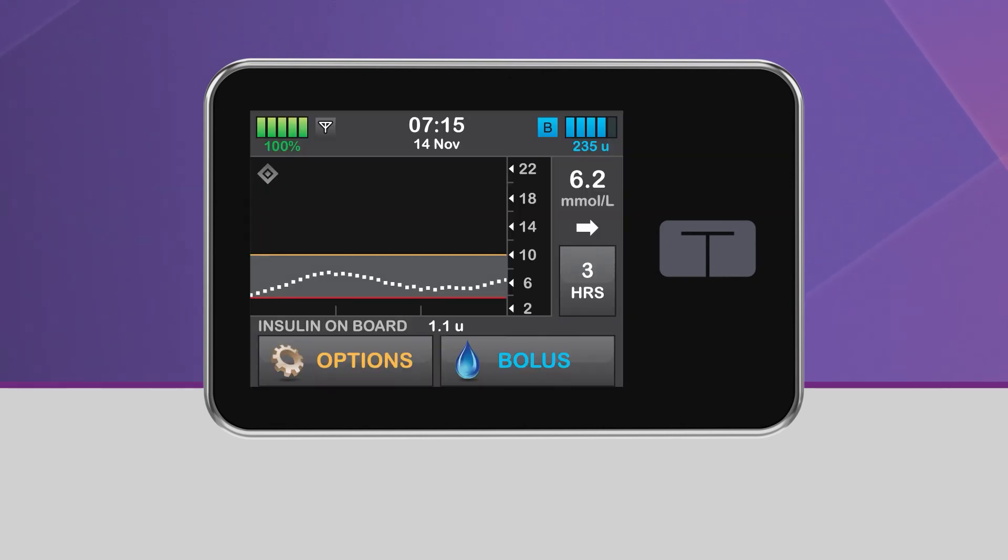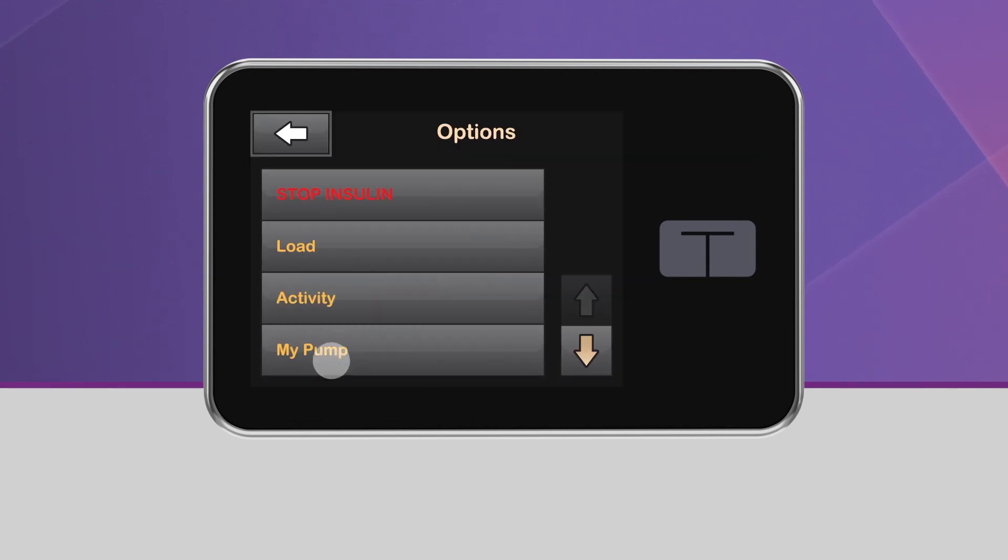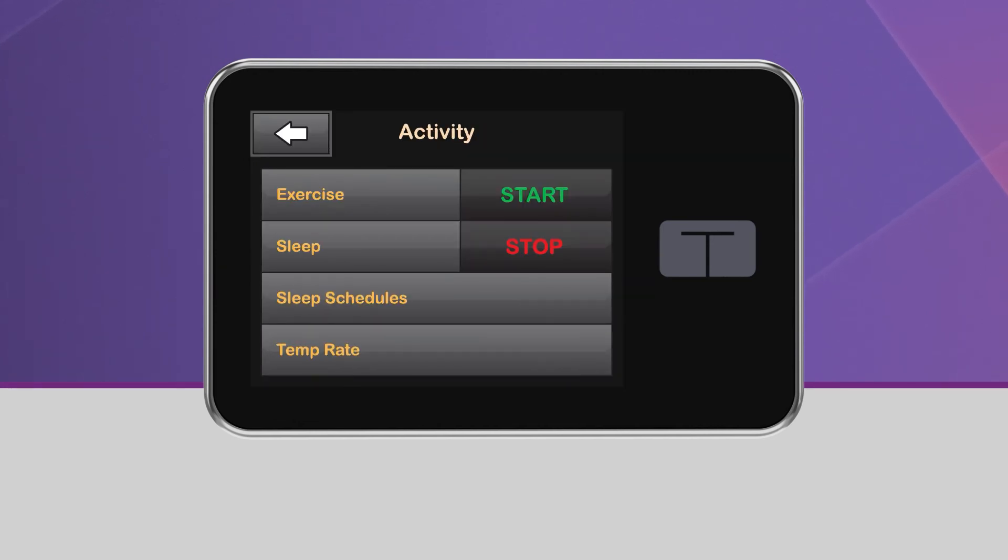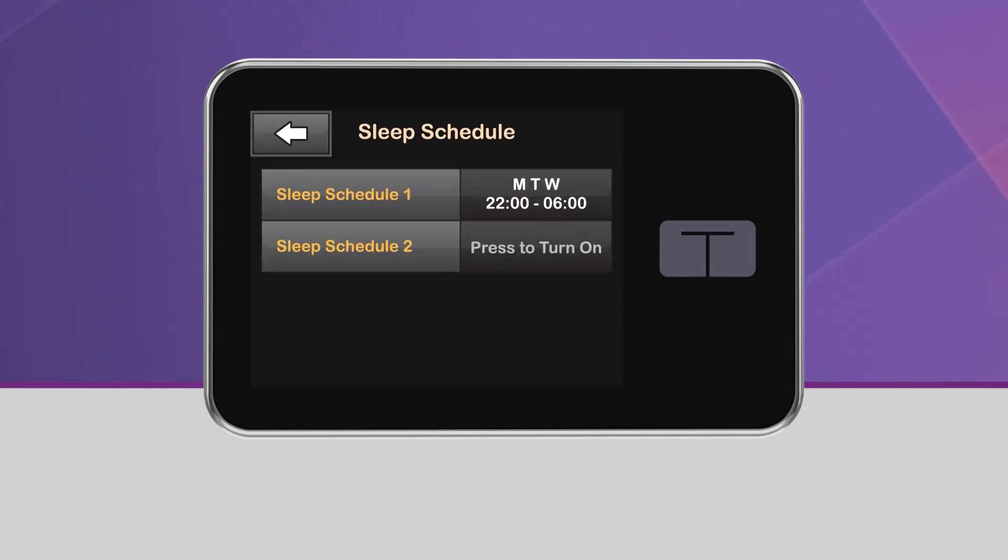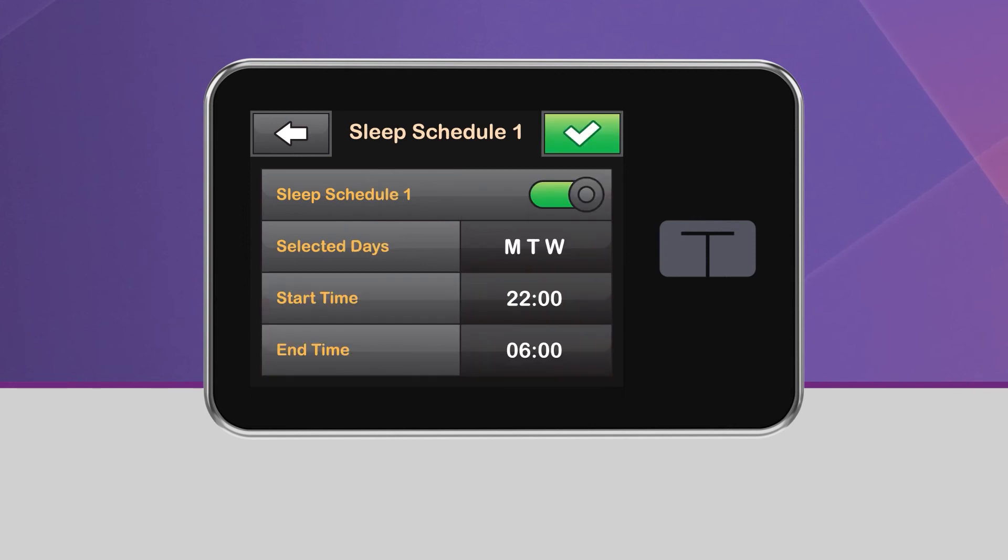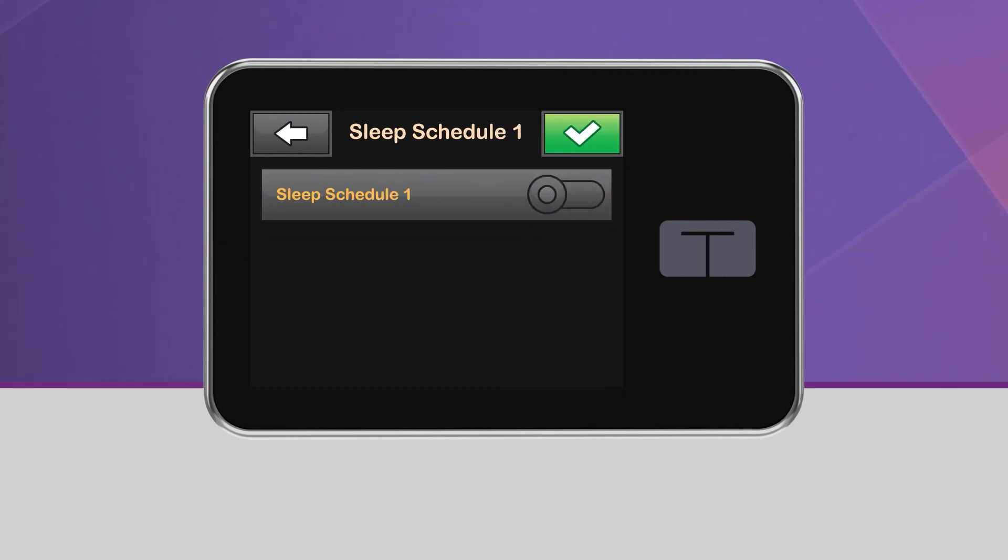Both sleep schedules can be used as long as the times don't overlap. If you wish to stop using sleep schedules, tap the schedule you want to turn off. Tap the toggle button to turn it off. Then tap the green checkmark to save.